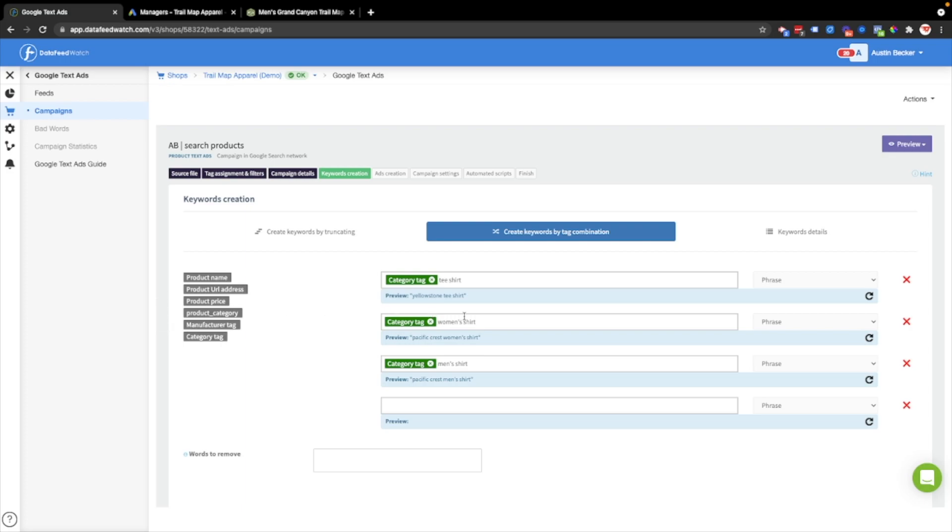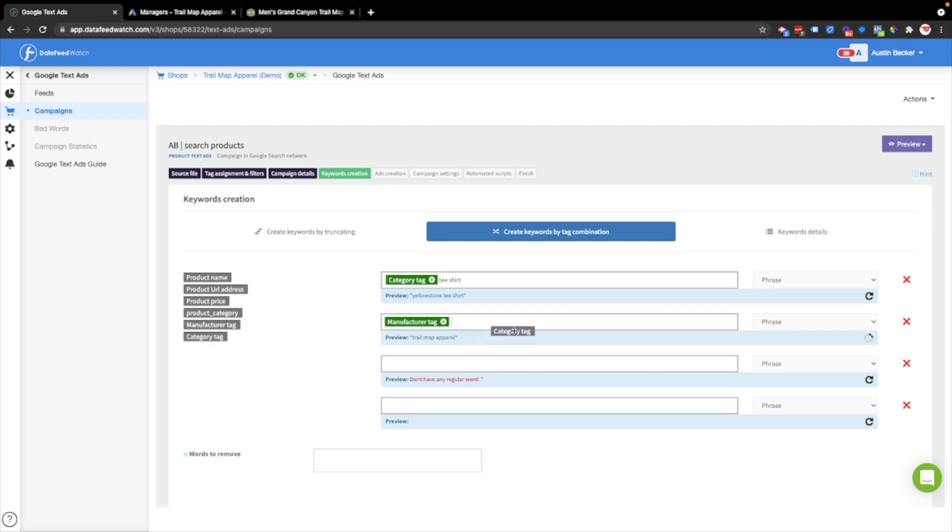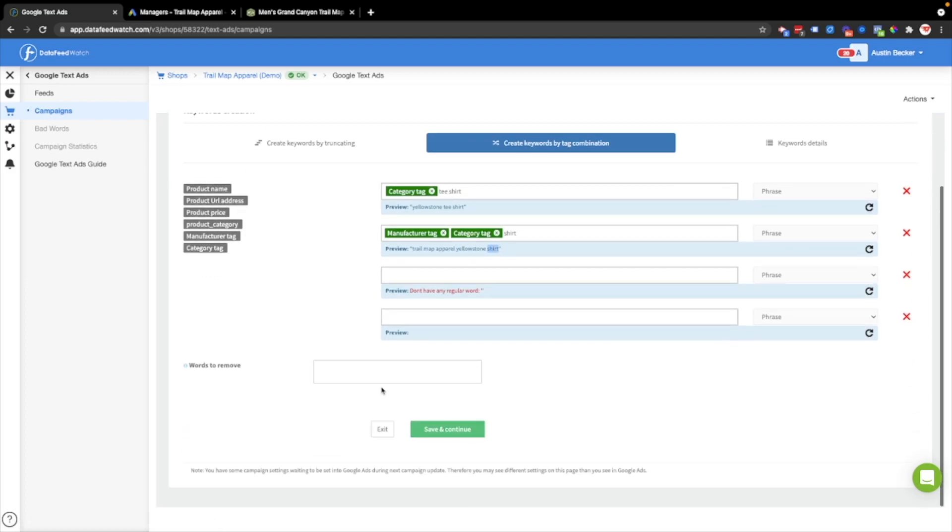Now I've got some keywords ready to go. You can see that I put in women's and men's. This would actually be better to pull the gender from the feed. I'm actually gonna take these out for now, and then I'll just add one more variation, which will be the manufacturer plus the category, and then shirt. So now I have a brand, the type of shirt, and then the product name shirt. I'll stick with these for now, and I'll hit save and continue.